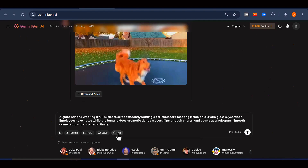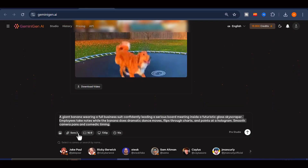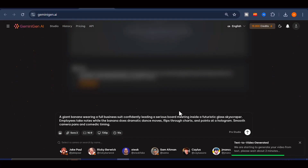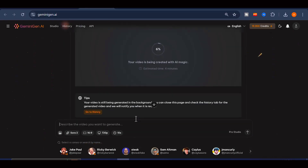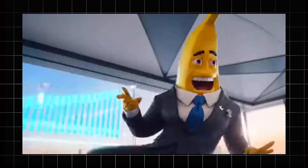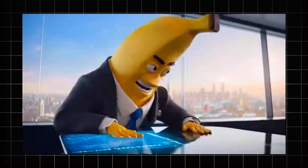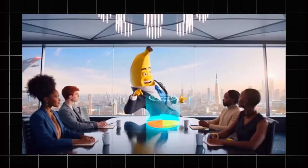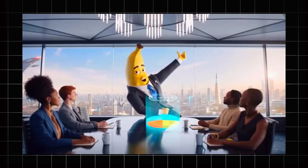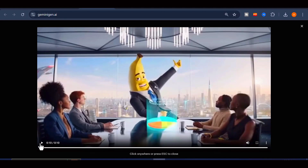After that, I select the video duration. There are only two options, and for this demonstration I am choosing 10 seconds. Once everything is set, I simply click the generate button, and within a few minutes the platform delivers a finished video. Let us preview it. As you can see, it was generated at no extra cost and without watermarks.